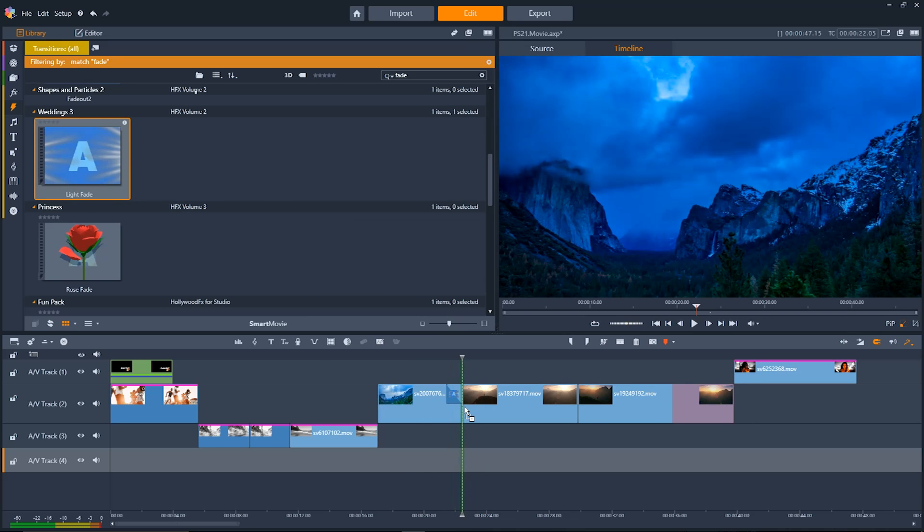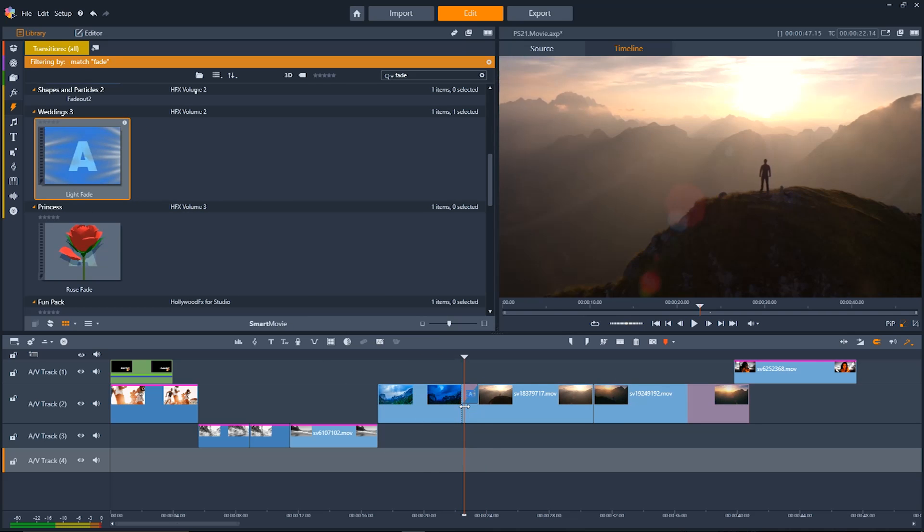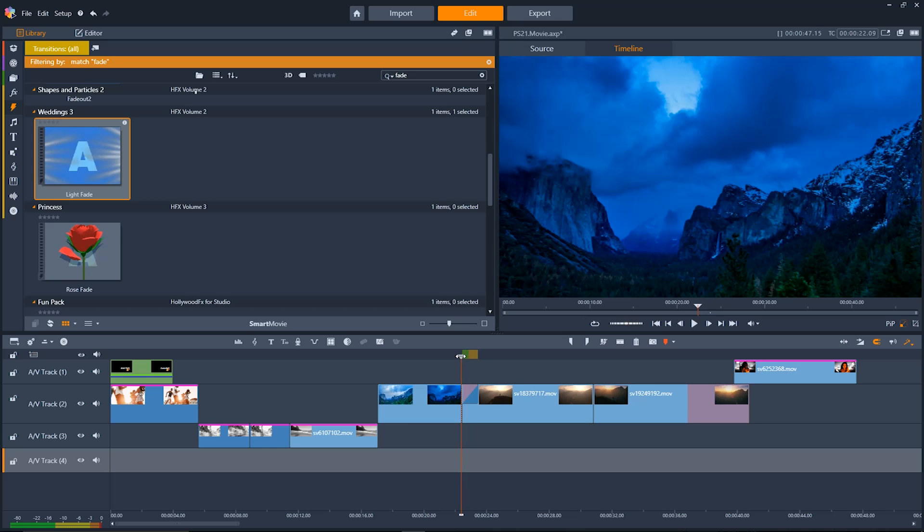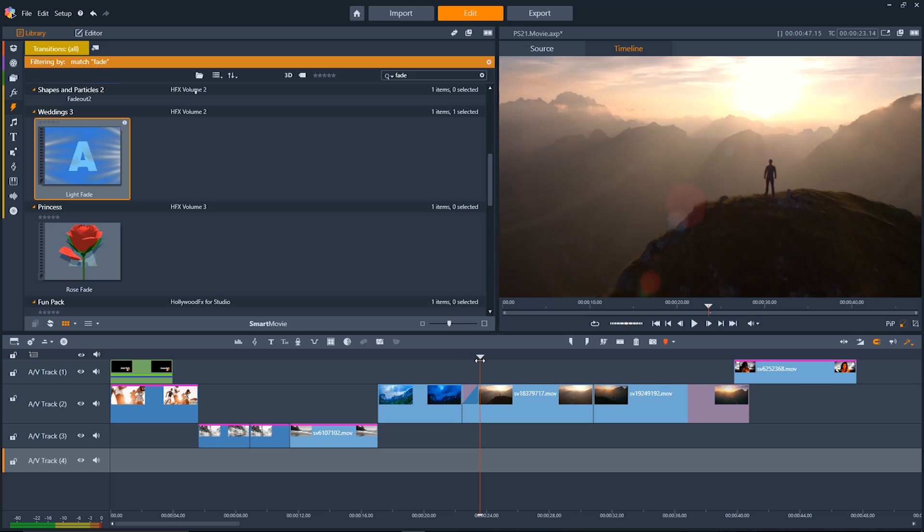I'll click and then drag it between the two clips where I want the transition to happen and you'll see now that it does a predetermined length.